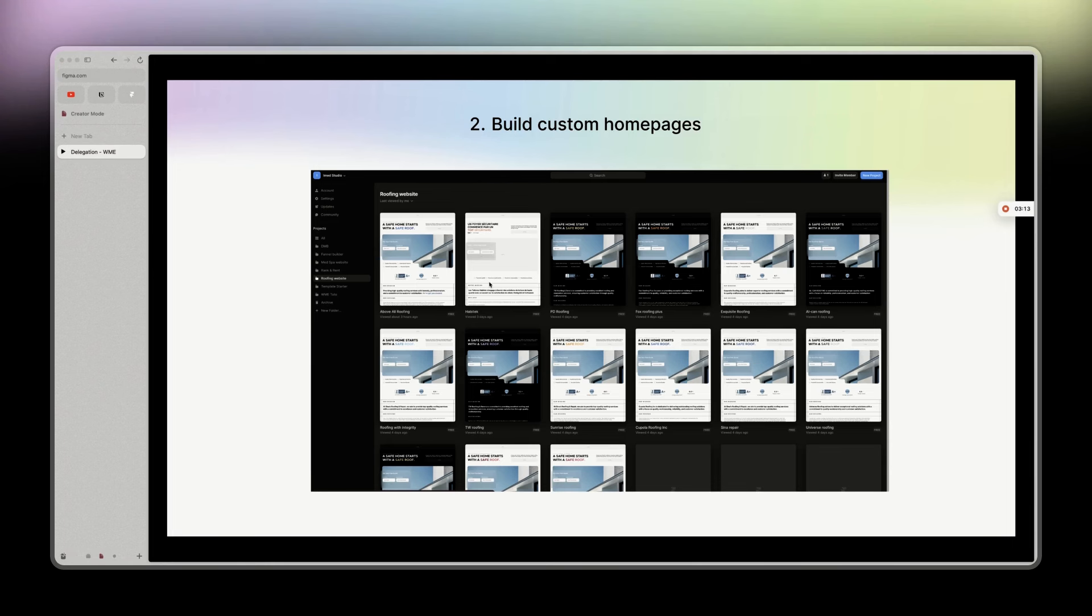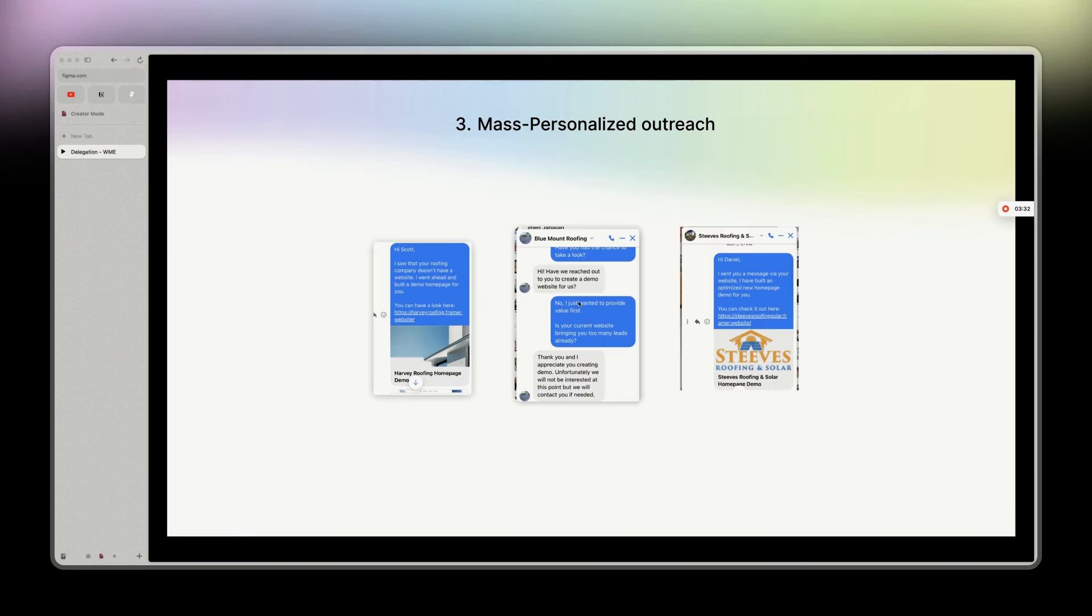Instead of having one reply for every 100 emails, you'll get 10 replies for every 100 emails, which is way better. There are customized first lines, yes, but I don't think it beats a customized homepage for sure.